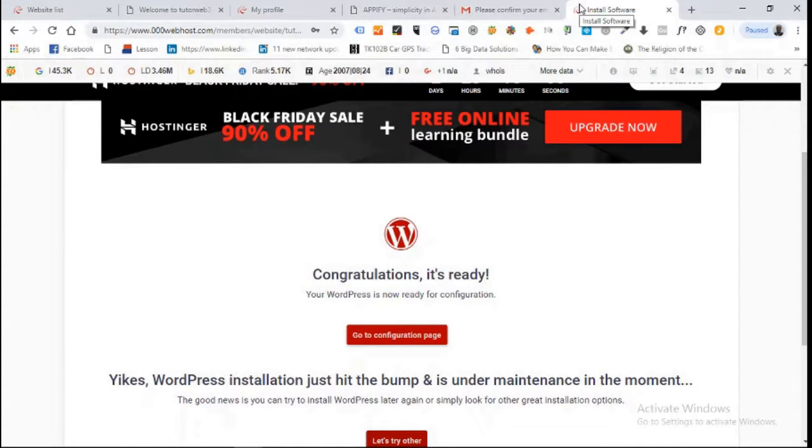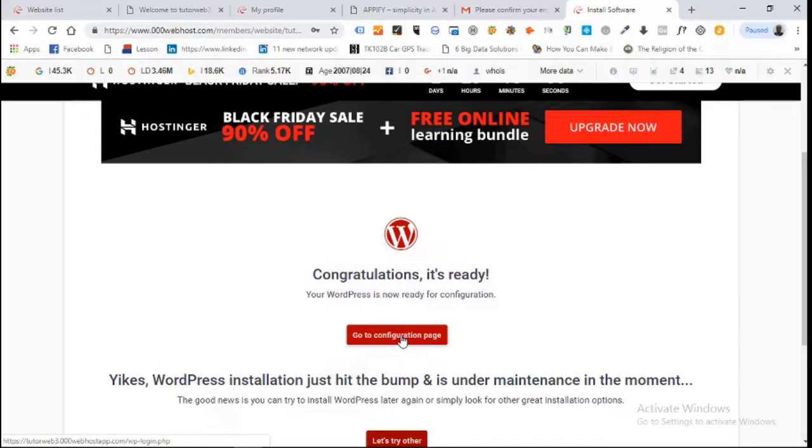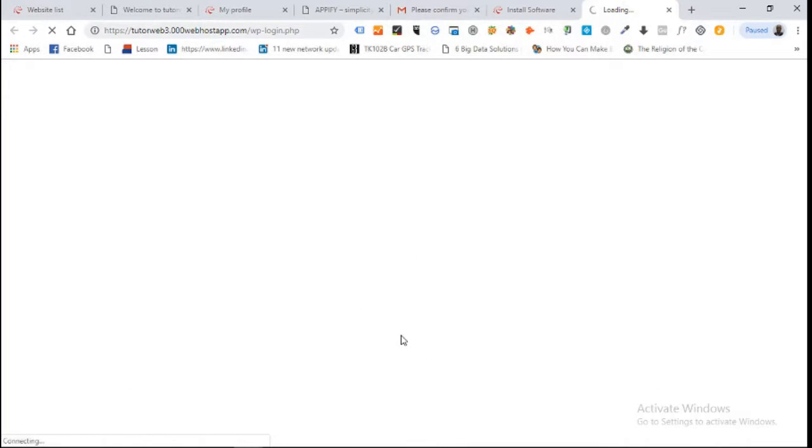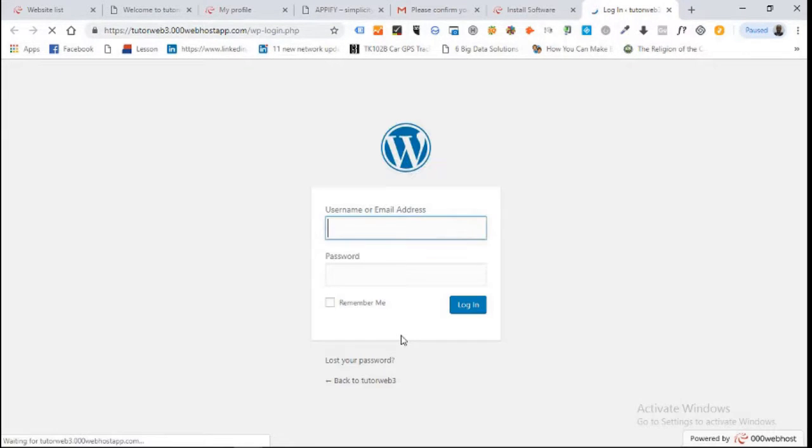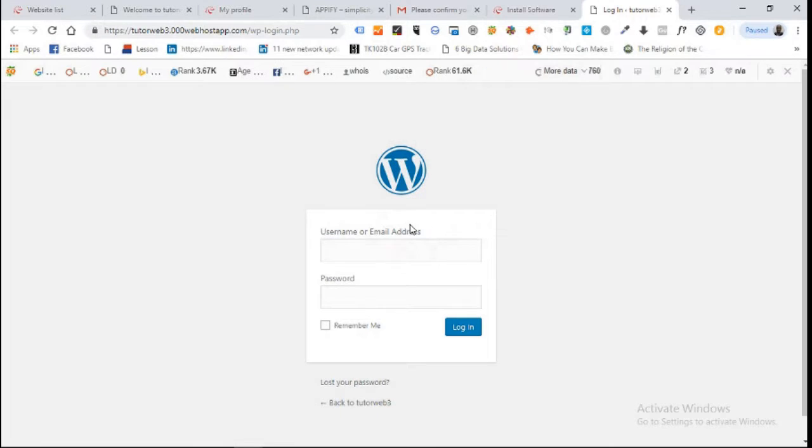After installing WordPress you come to this page that says congratulations, it is ready. Click go to configuration page. When we click on go to configuration, it takes us to our WordPress login.